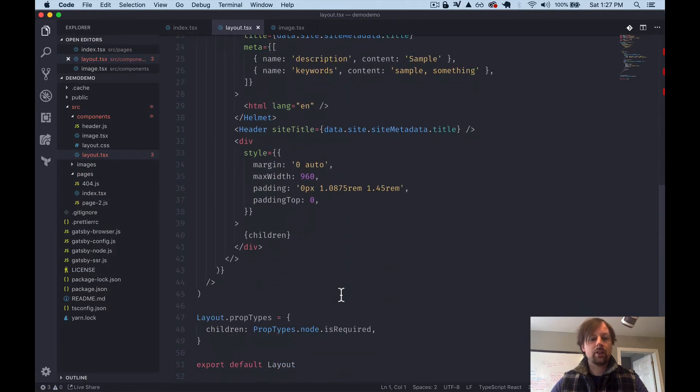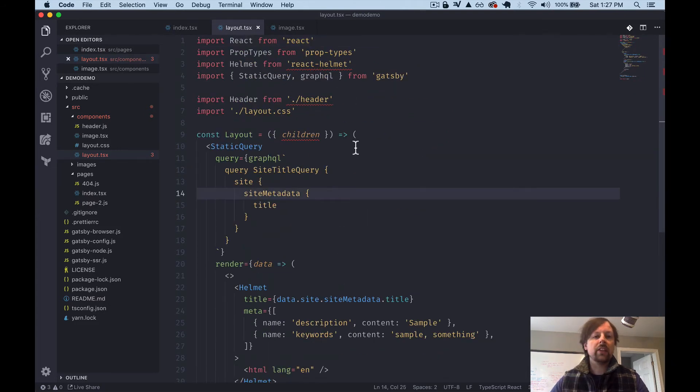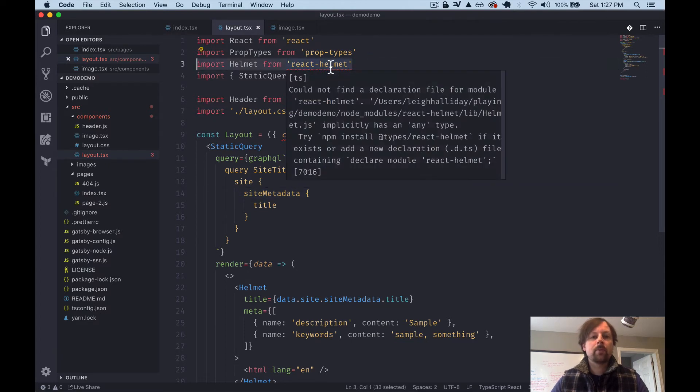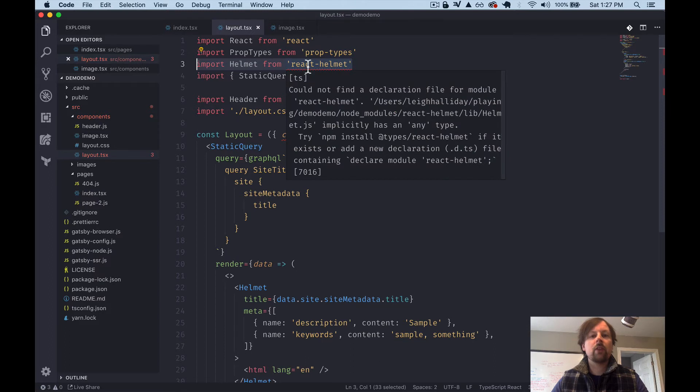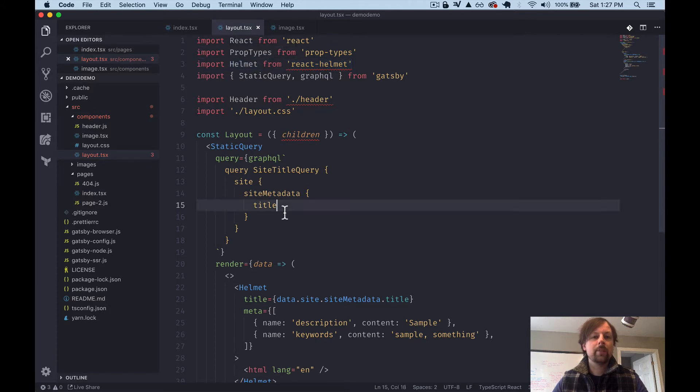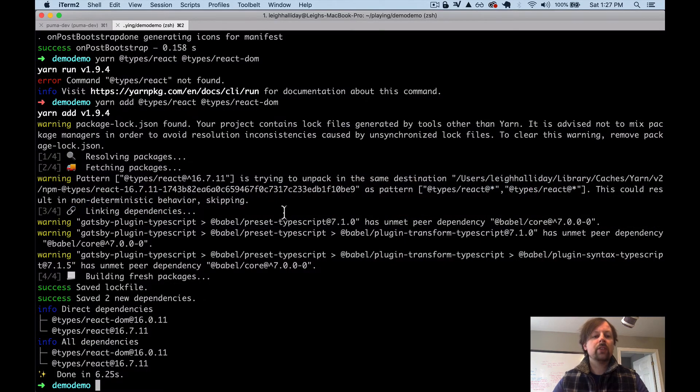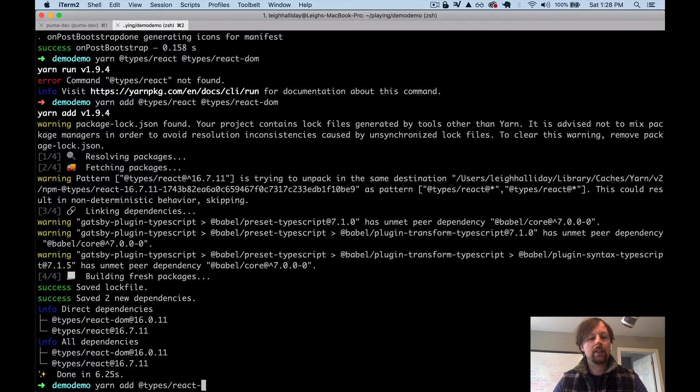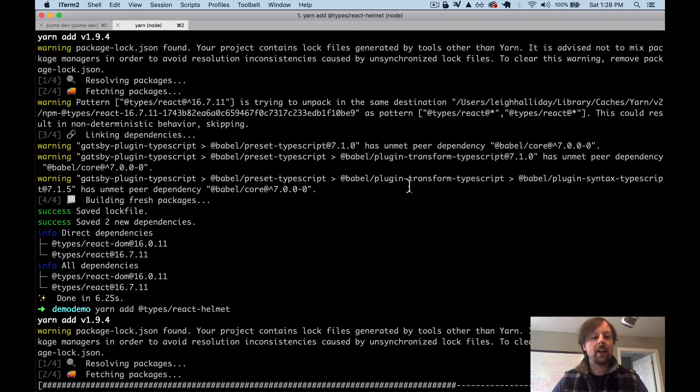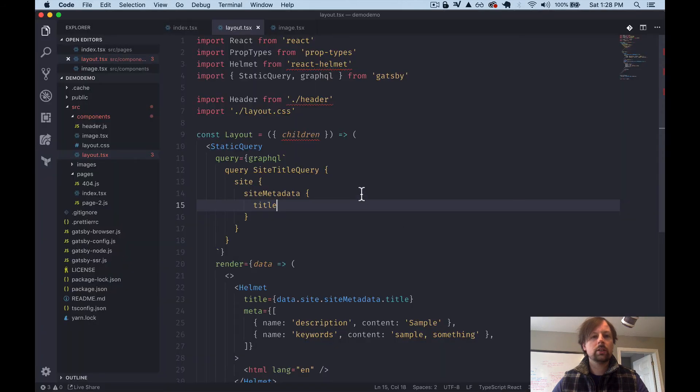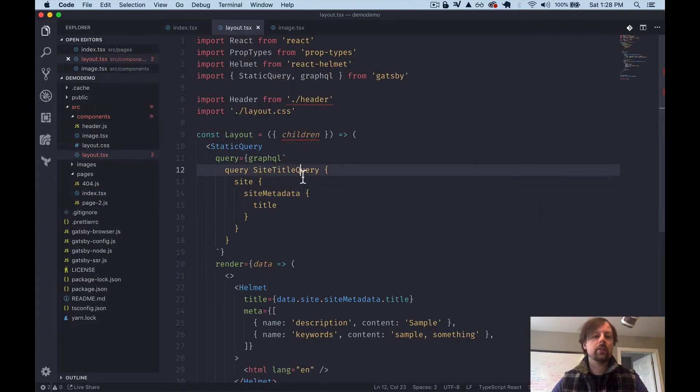Okay. So Layout has other issues that we need to fix. We'll get the easy one done first, this Helmet error. So it could not find a declaration file for React Helmet. And basically what this means is that it doesn't know what type this Helmet is. Helmet provides types that we can import into our project. So we'll do yarn, add, types, React, Helmet. And that will solve that error. Let's wait for that to install. There we go. So maybe I have to close it. Yeah. So now it's solved that error.